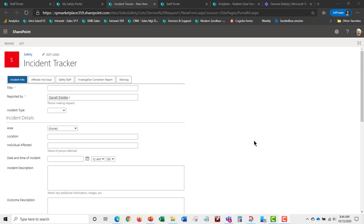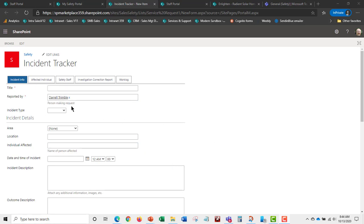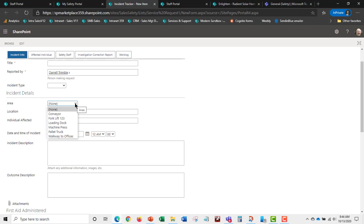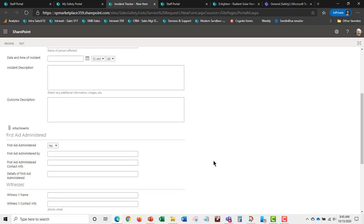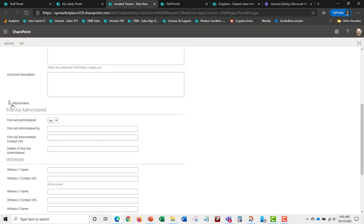If an employee wants to log a new incident, they can do that easily through the incident tracker. Our forms are also audience-based, so typical users won't see staff-only components. The form automatically recognizes who the user is, captures incident types, allows cross-referencing to an area or machine, and records location and the individual affected.